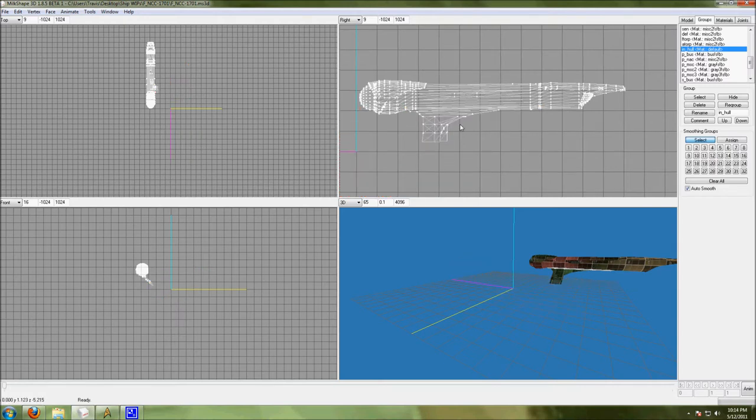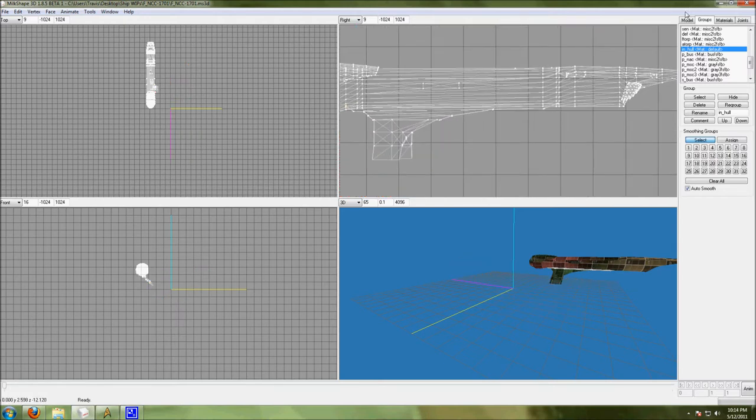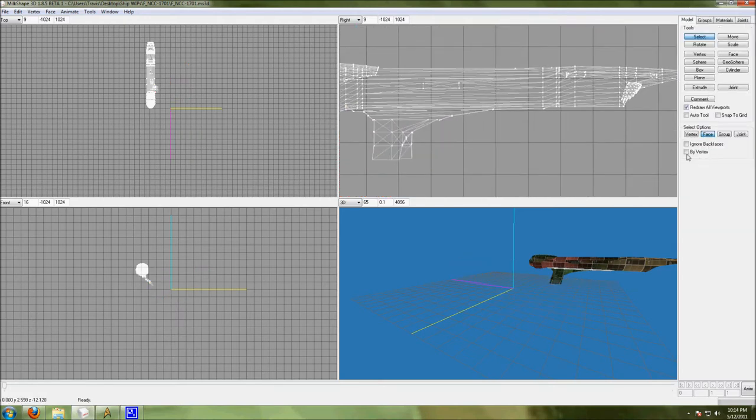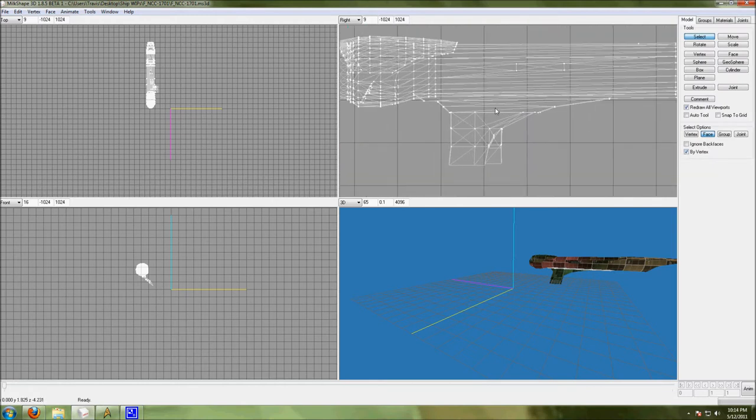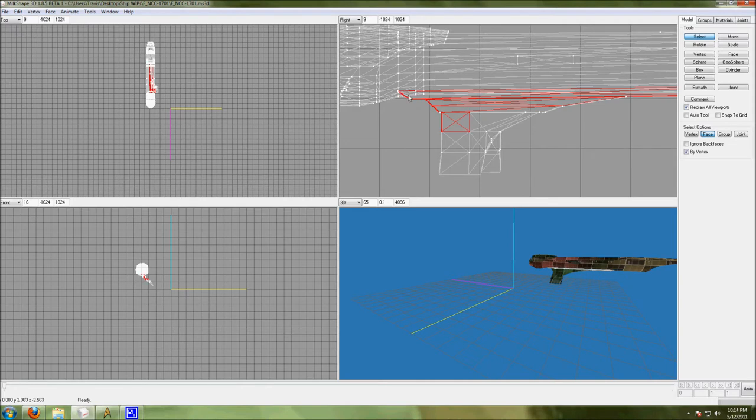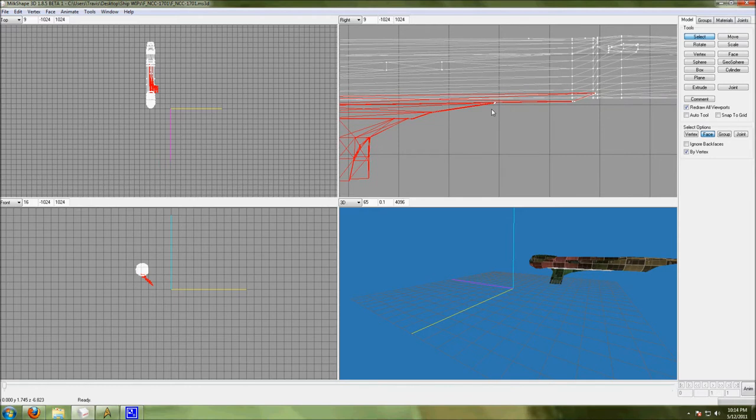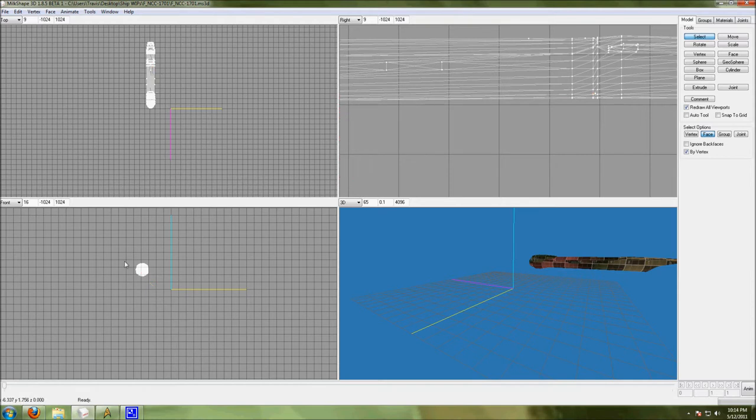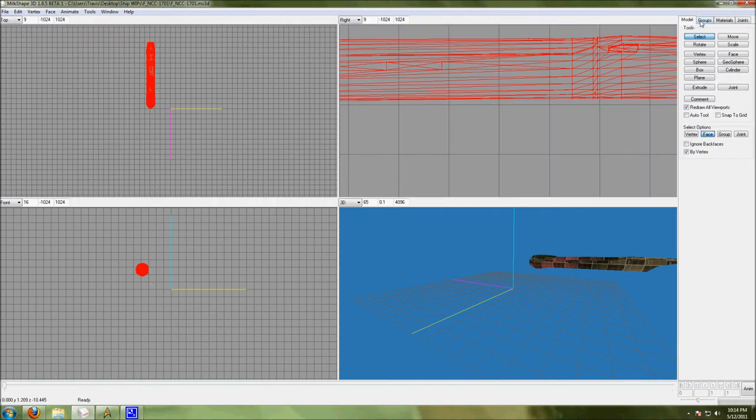We will do the same thing. By vertex helps me in this situation that I know I'm getting all these pieces up in here. Hold down the shift key so you can continually select. Hide those. But select by vertex is slow. I'm selecting a lot of vertexes here.